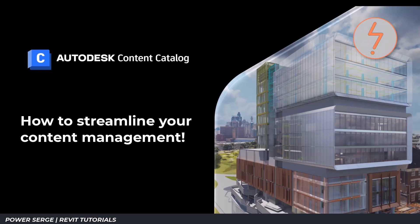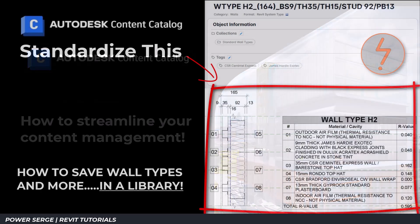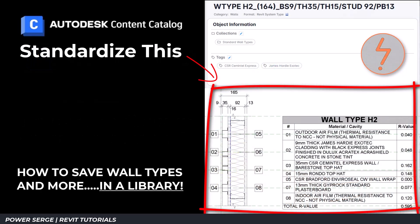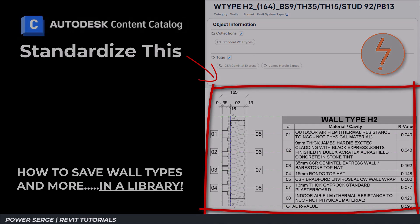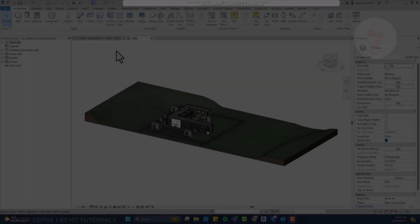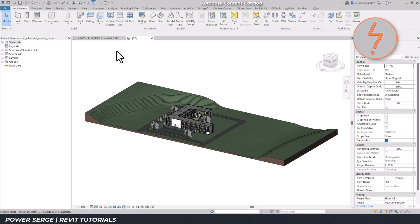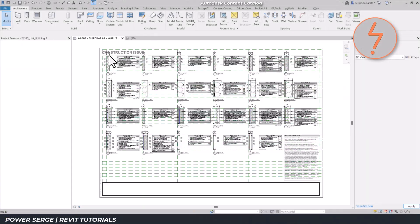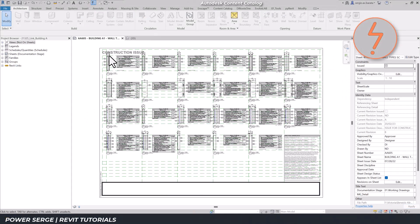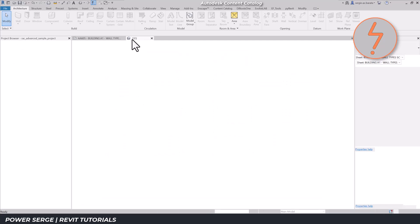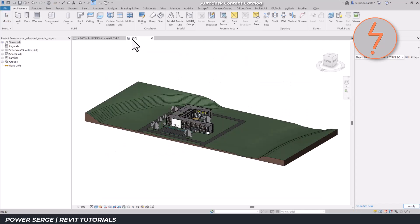Welcome to this tutorial on the Autodesk Content Catalog Add-in for Revit. We'll explore how to streamline your content management and standardization across projects using this powerful tool. As you can see, I have two projects open on my screen, allowing us to work across multiple files simultaneously.